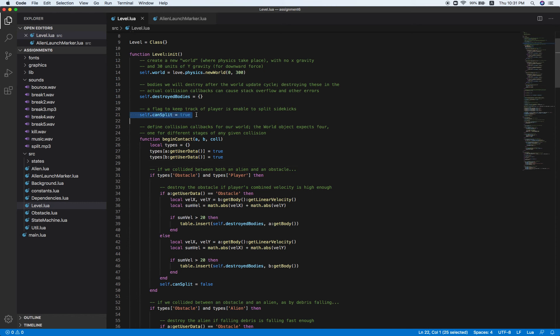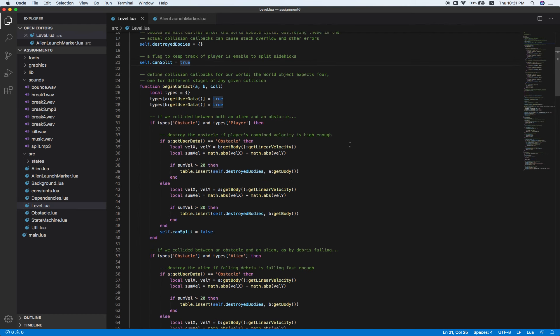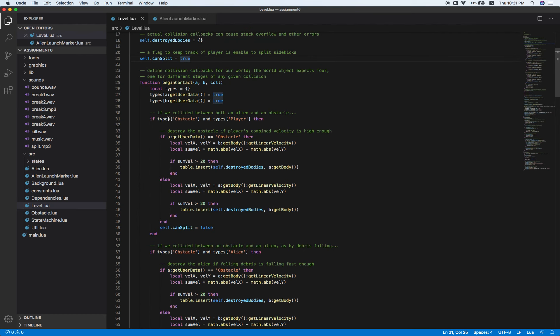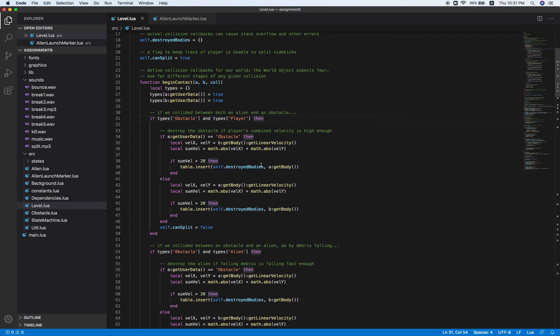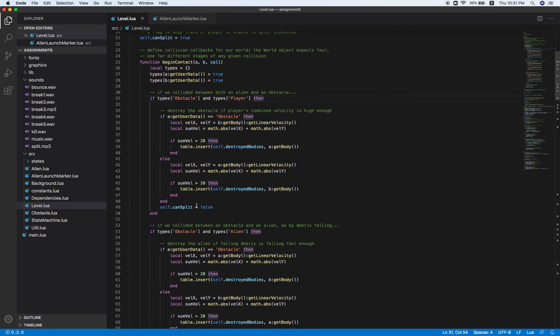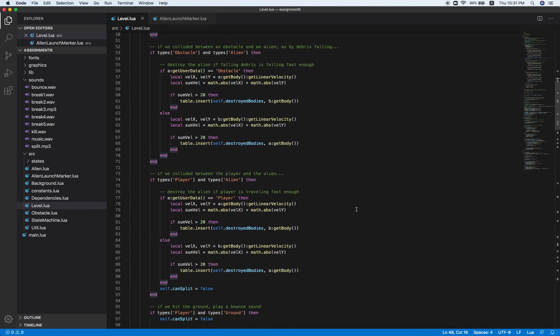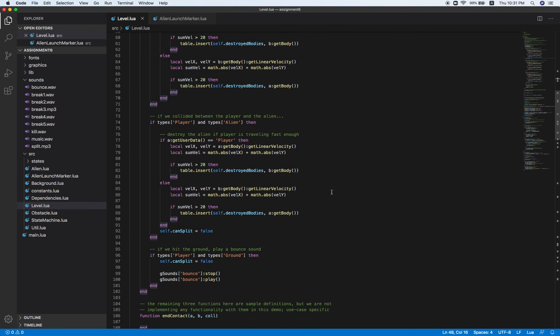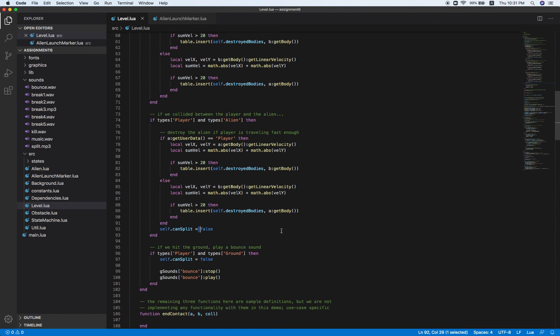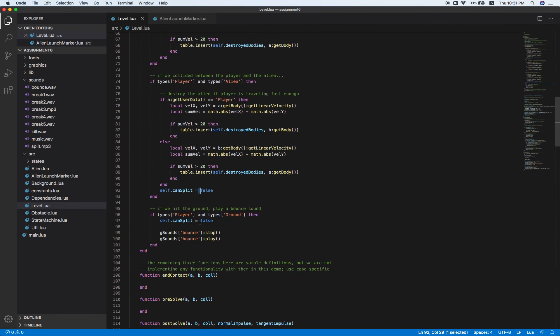At first, we need to indicate that can split is true. And if the player has started to hit some obstacles, go ahead and change it to false. Does when player hits the alien, just in case, and the ground.